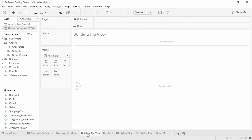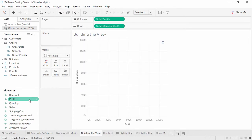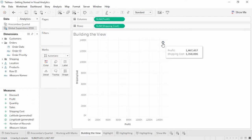Let's ask another question: what is the relationship between shipping cost and profit? Double-click to bring each out. This time we're given what looks like the start of a scatter plot. However, Tableau is aggregating our data to the overall sum of shipping cost and the sum of profit, so we have one mark: sum of profit by sum of shipping cost.